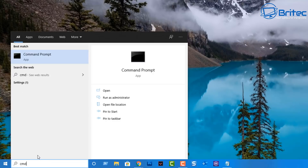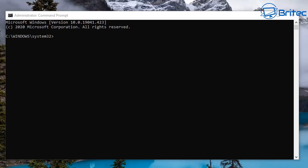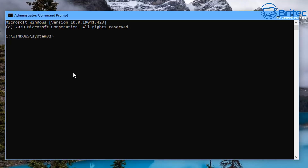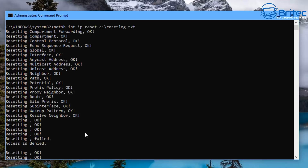Next, go to the search box and type CMD, run it as administrator. This will open up the command prompt. We're going to run a bunch of commands to try and resolve this problem. I'll leave all these commands in the video description so you can copy and paste them. The first command to type is: netsh int ip reset C:\resetlog.txt — this will create a log file in your C root directory. You can see it's now reset our network settings.